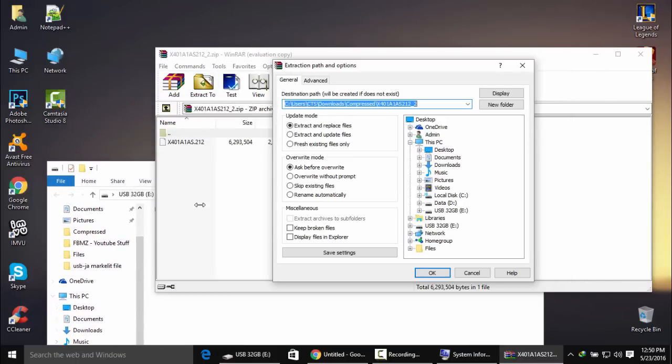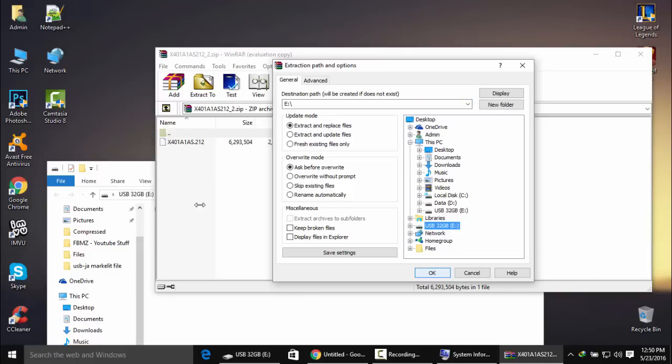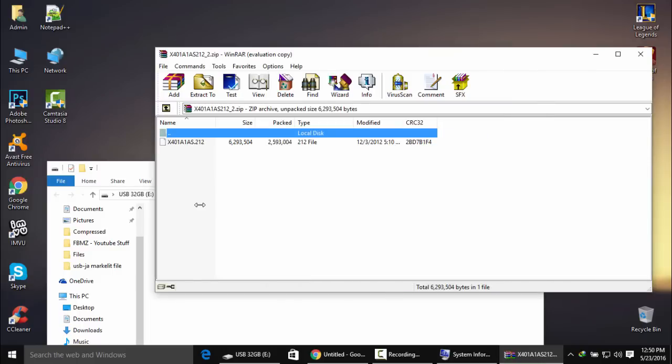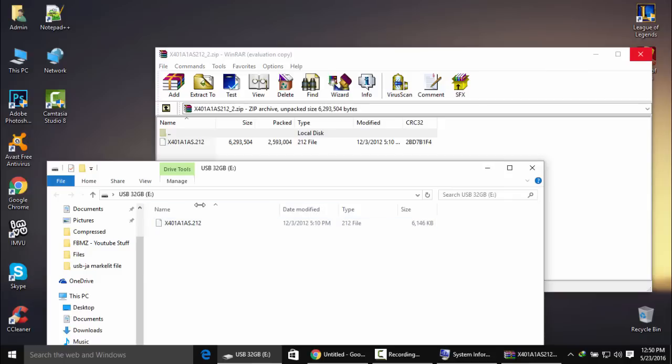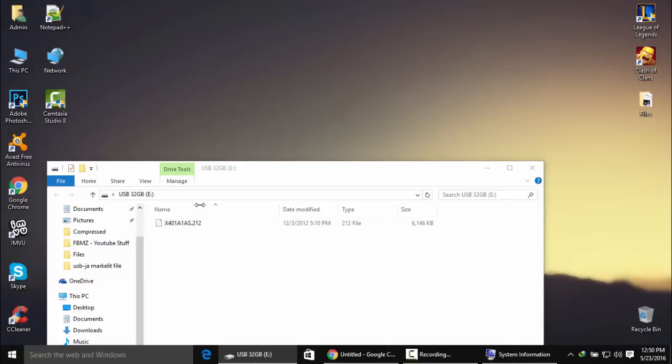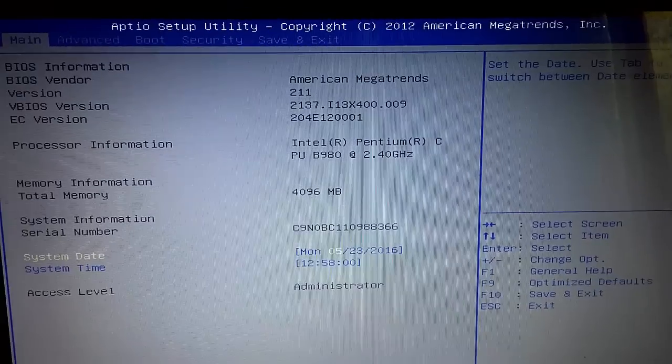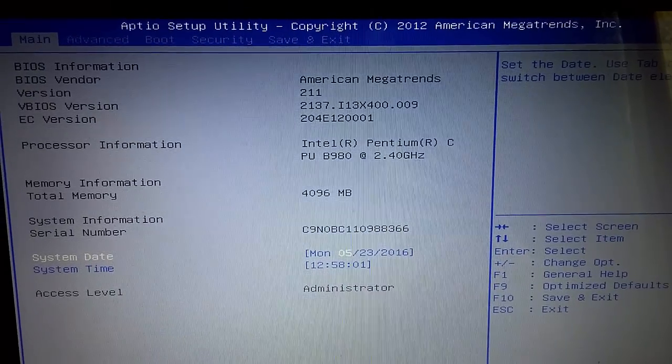There's my USB, it's empty. I'm going to click extract to USB 32GB and press OK. As you can see, there's the file right there. Close the archive - there's only the BIOS version file on my USB. Now we need to reboot our PC and access the BIOS.